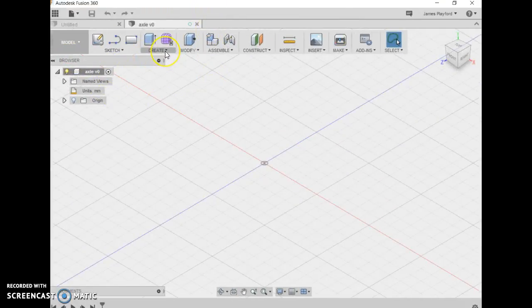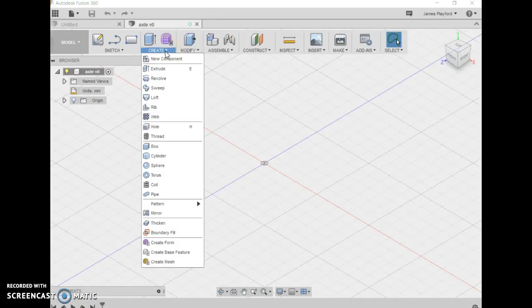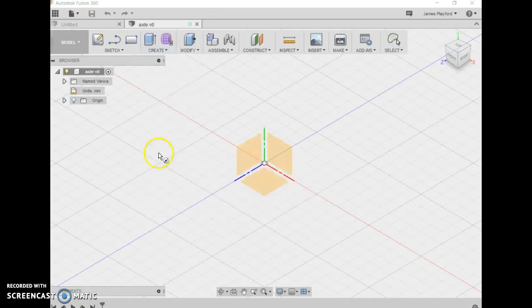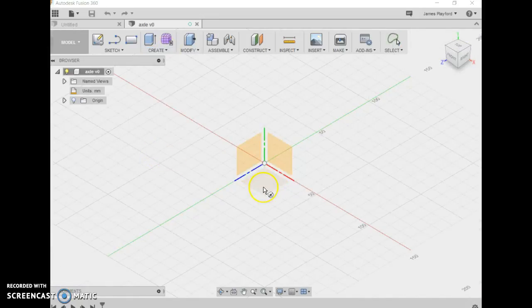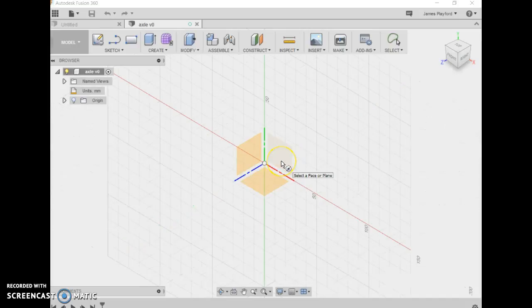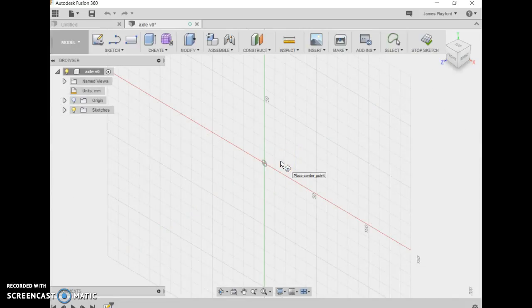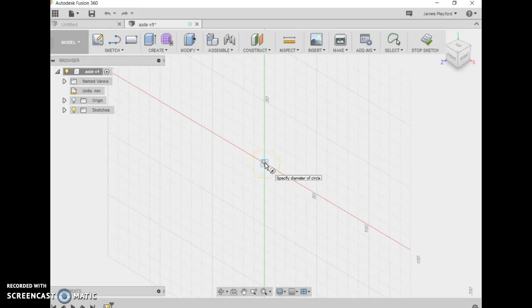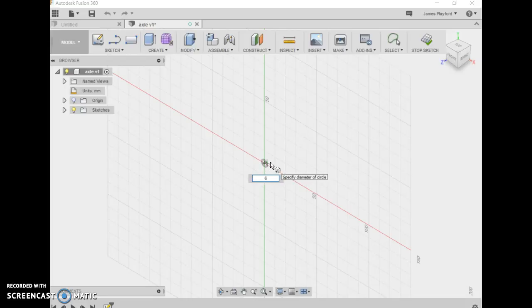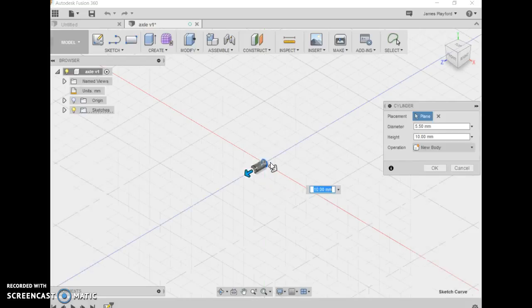This time we're going to create a cylinder, making sure it's oriented correctly on the same face as we used last time. Click the center point and draw. We want the diameter to be 5.5 millimeters. Click enter.